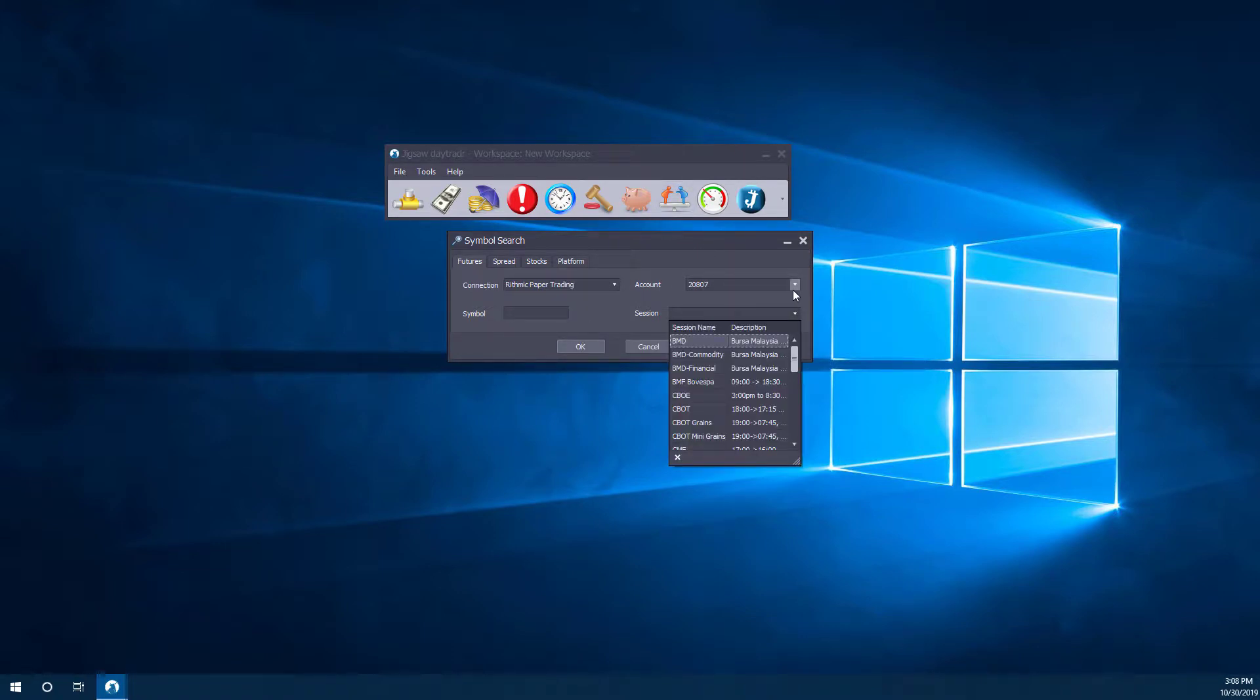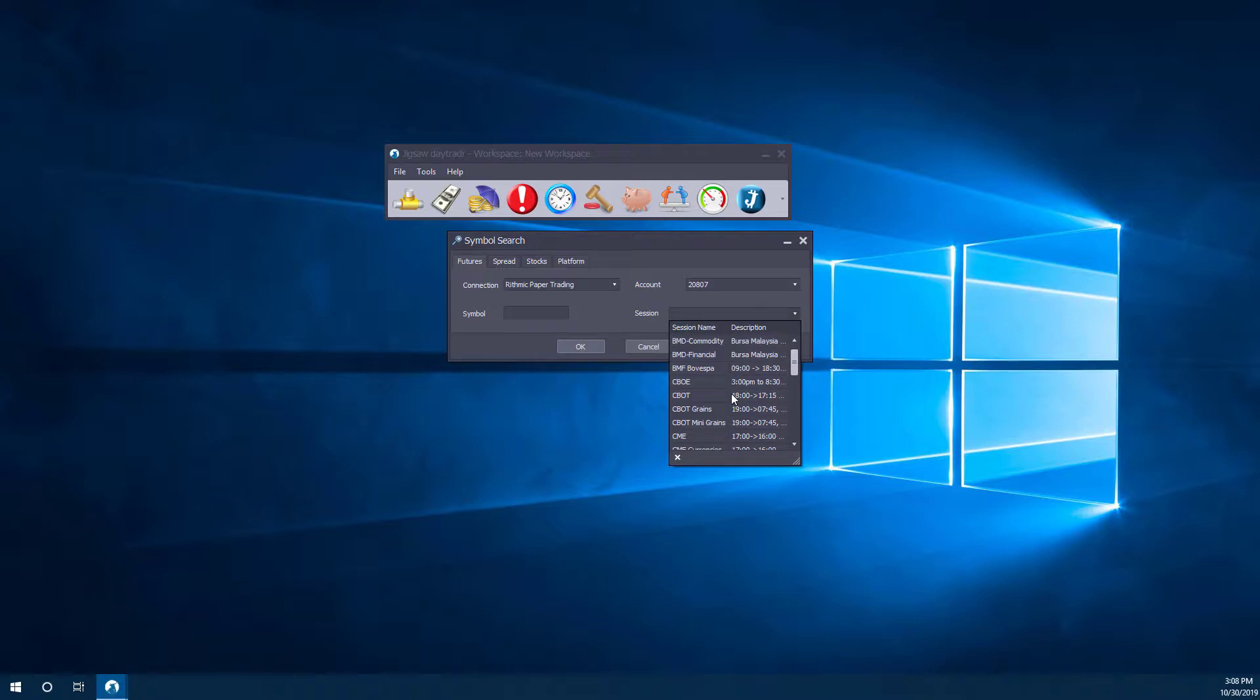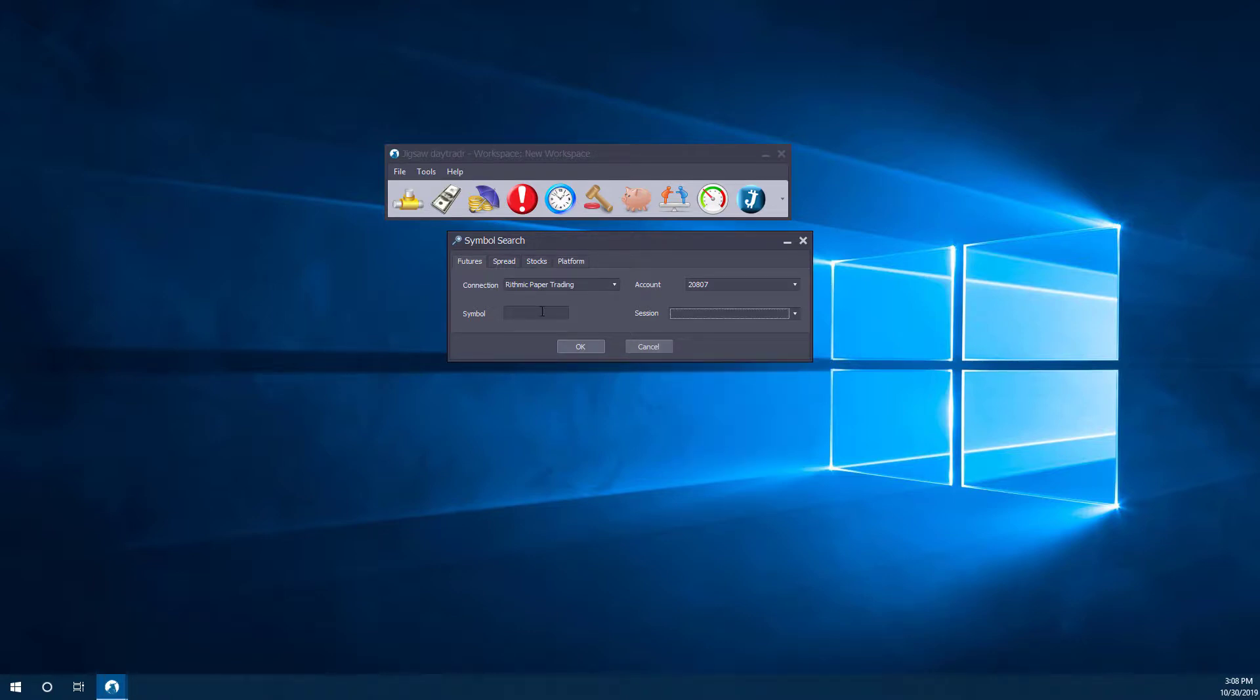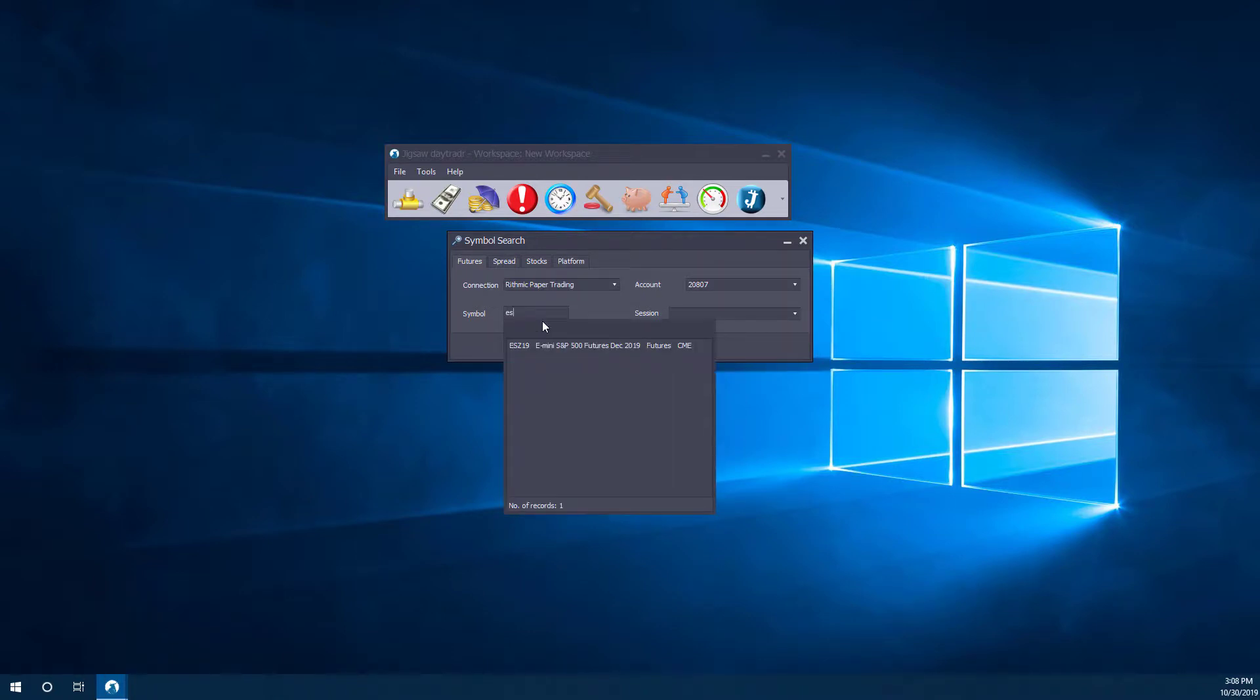Now, from here, we'll need to select our symbol. If you aren't 100% familiar with this symbol that you want to trade, you can scroll through the different markets here, find the market you want to trade, and then search for your symbol here. Since we've already opened up this symbol before, the e-mini S&P 500, it does show it in our recent list here.